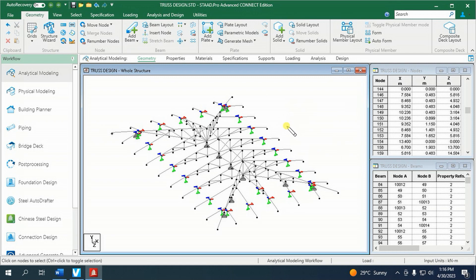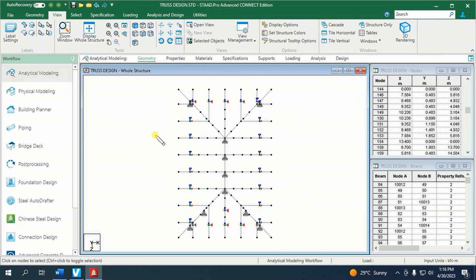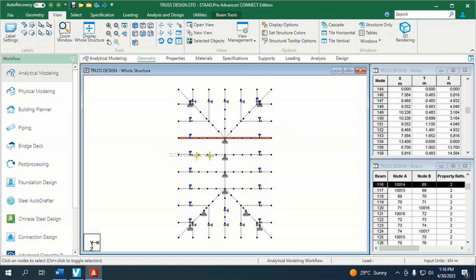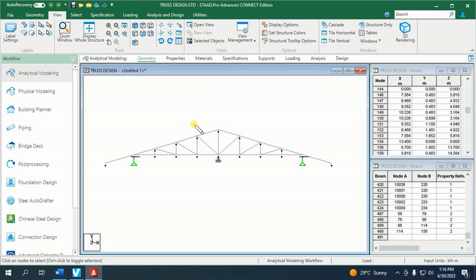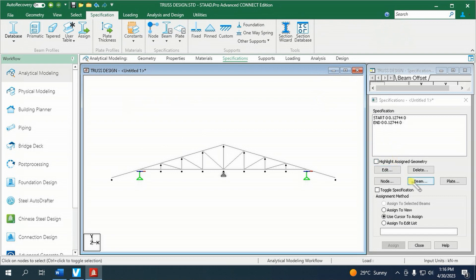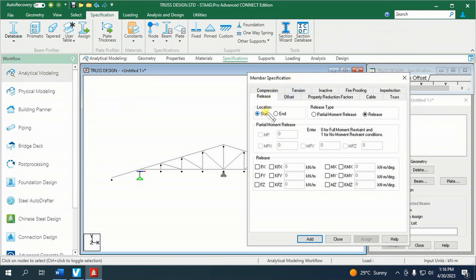Next, we are going to apply partial release of all web members. Let us add a partial release specification. To do this, go to specification in the workflow page control area, then click beam, click release, then click start — partial moment release — then click MP. MP: if we want all directions like X, Y, and Z, then type 0.99. It is reflected here. 0 means full moment restraint and 1 means no moment restraint condition. Since we type 0.99, meaning 99% of moment is released.